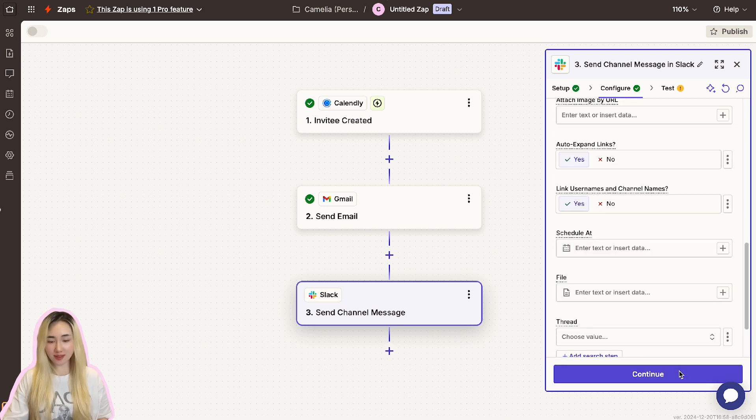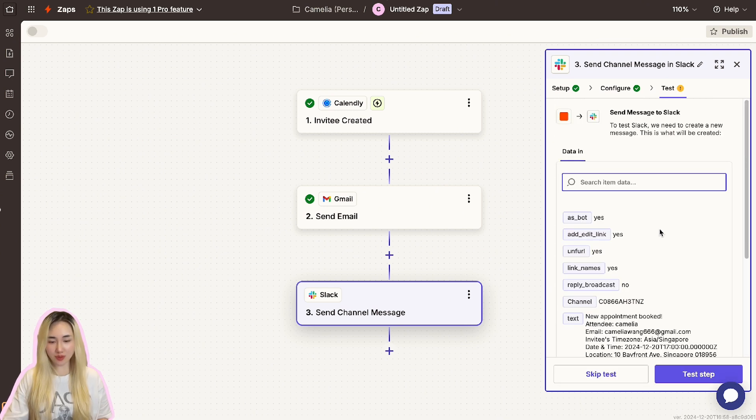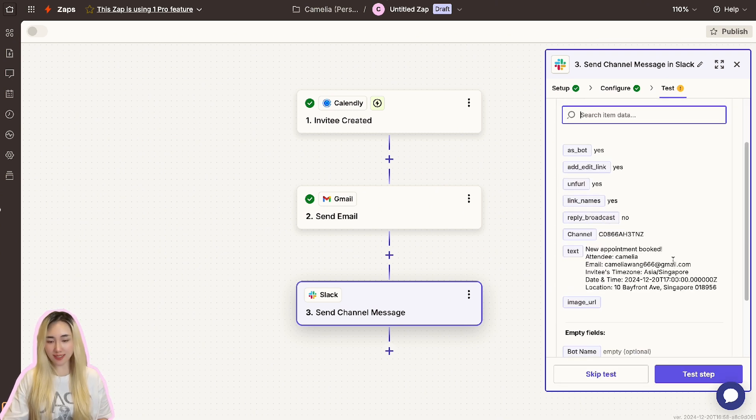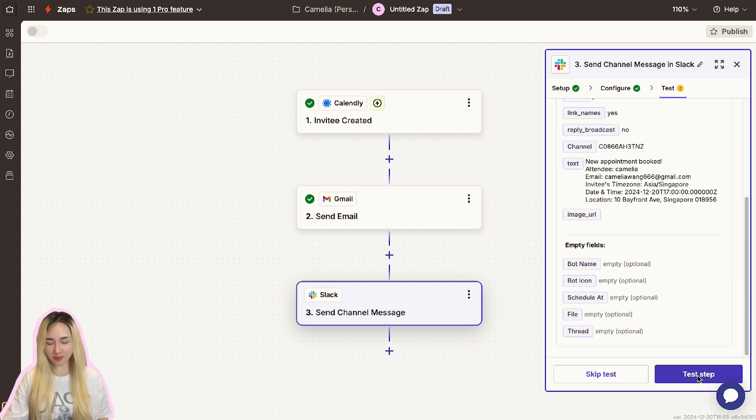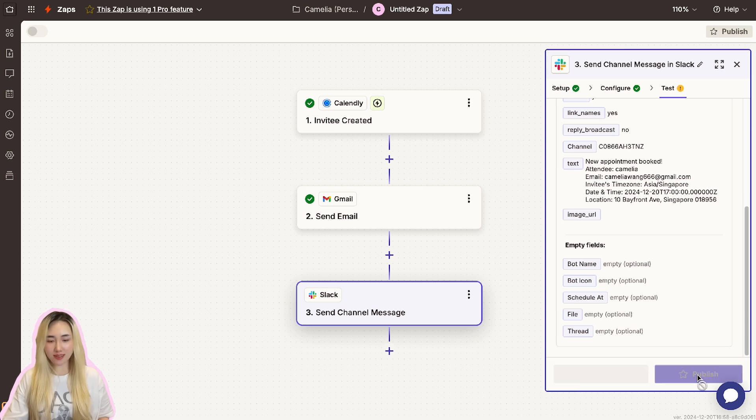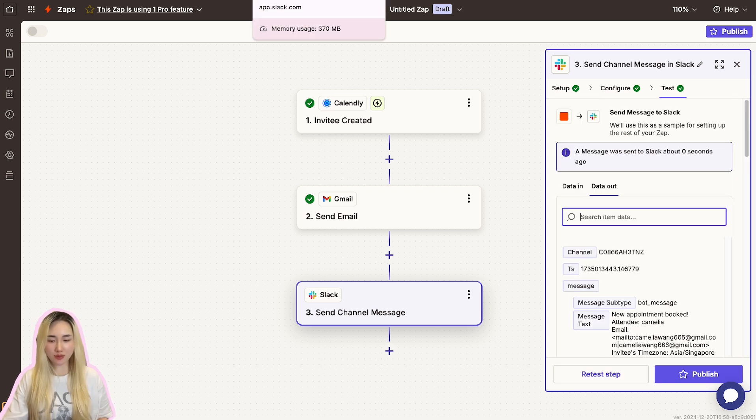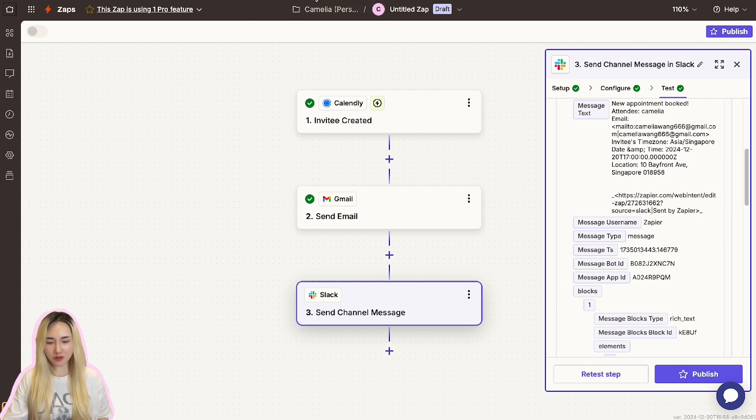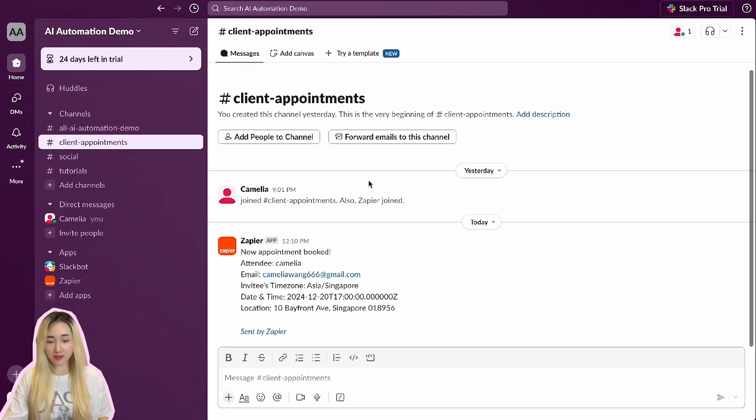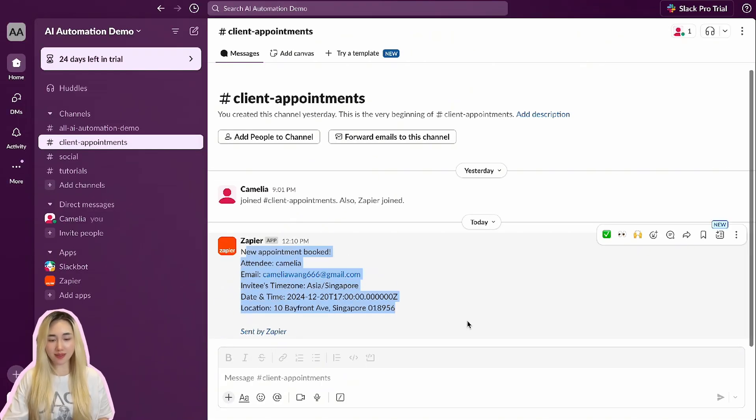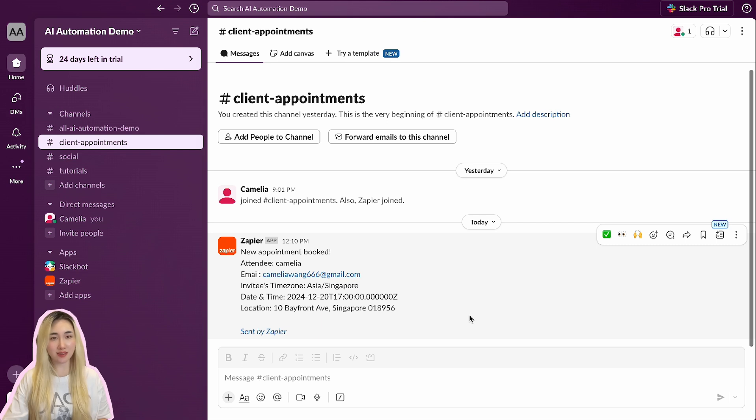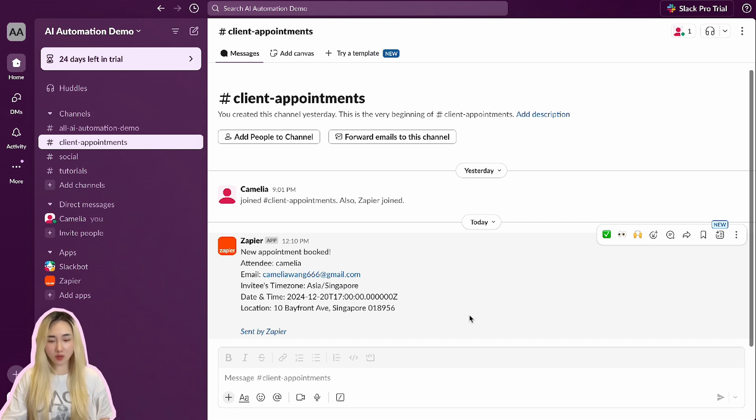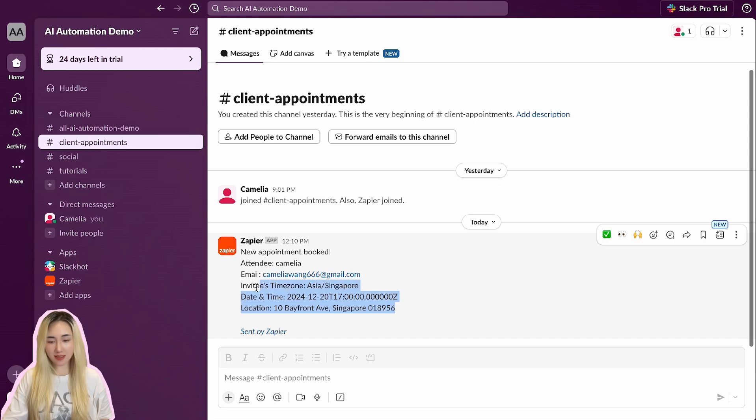Let's click Continue to proceed to the testing step. Click this Test Step and Zapier will generate a sample message using your trigger data and send it to the selected Slack channel. Then open your Slack workspace and navigate to the chosen channel to confirm the notification has been posted successfully. Check that all the placeholders are correctly populated and the message looks as intended.